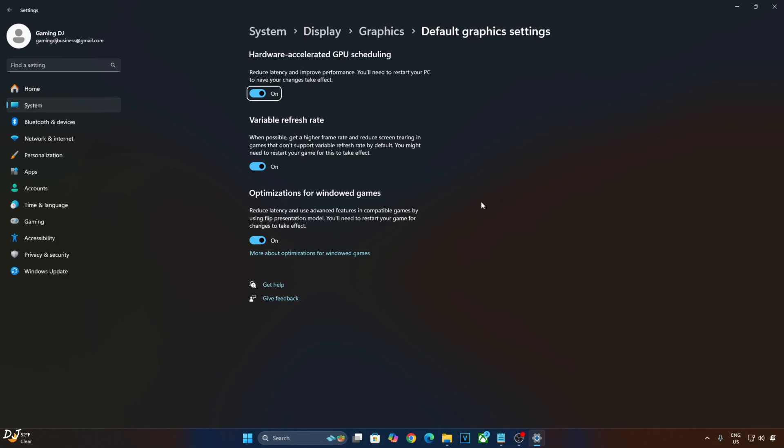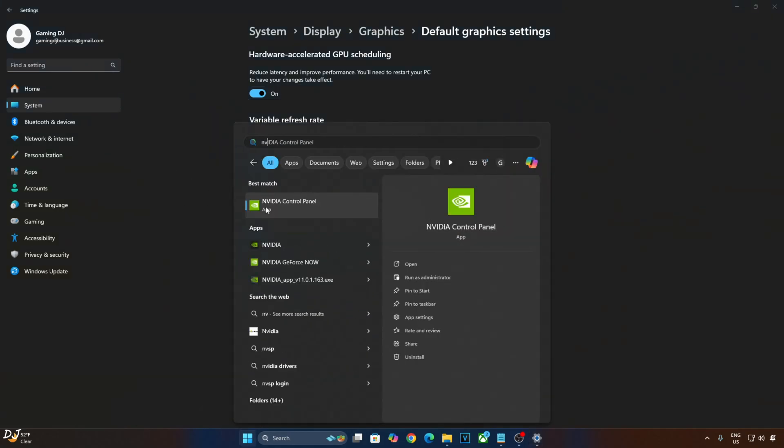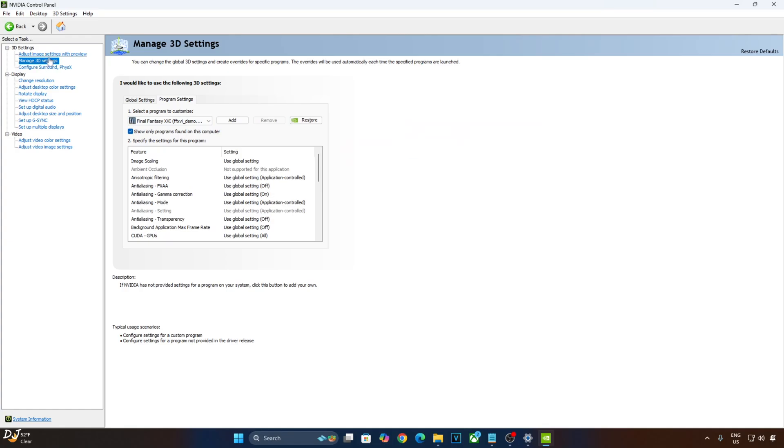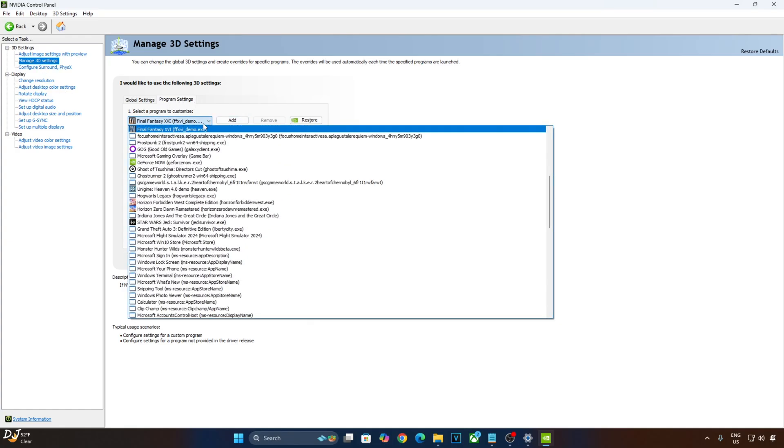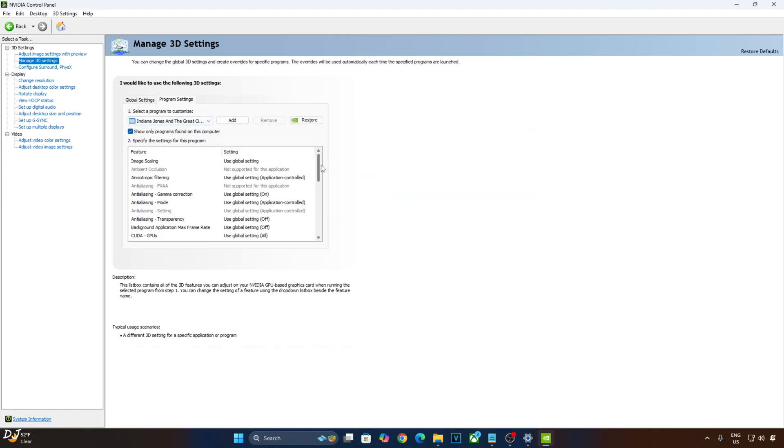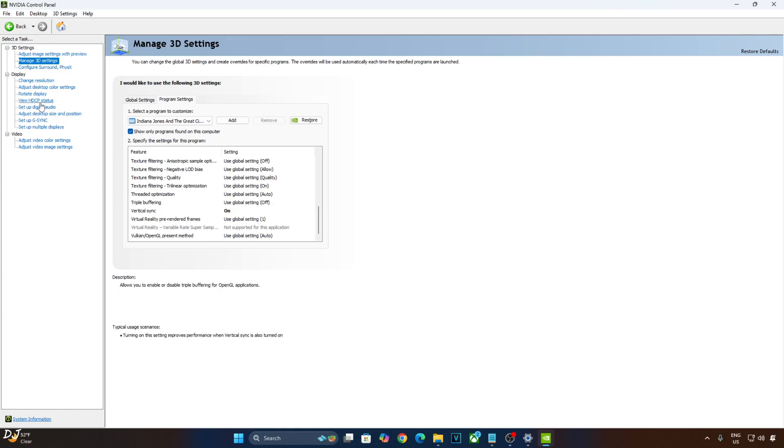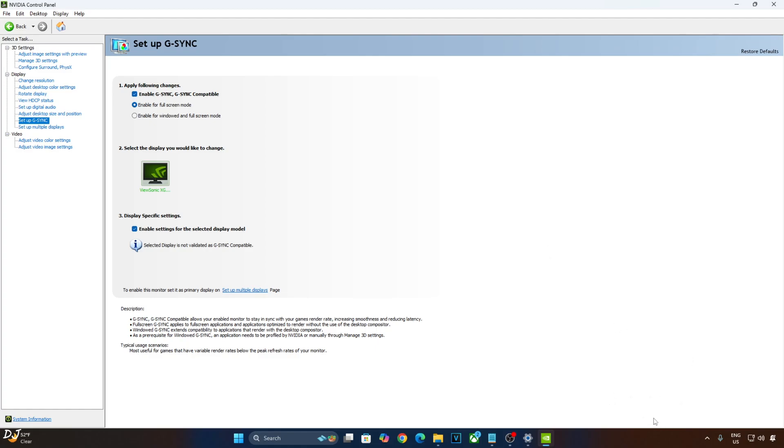Now I will enable Vsync from Nvidia Control Panel. Click on Manage 3D Settings, click on Program Settings. From this drop down bar select Indiana Jones. There it is. Scroll down to the end, enable Vsync from here. My monitor is G-Sync compatible so I will enable G-Sync. Click on Setup G-Sync here. Enable the following settings: Enable G-Sync, G-Sync Compatible, Enable for Full Screen Mode, Enable setting for the selected display model, apply the changes.